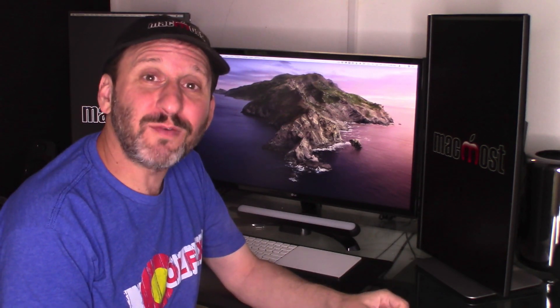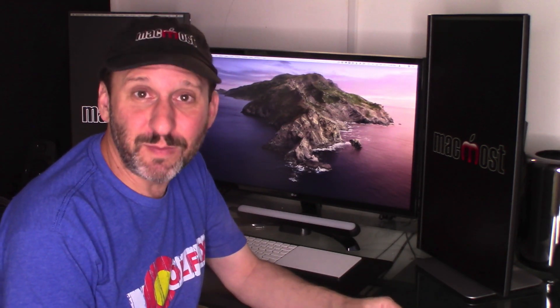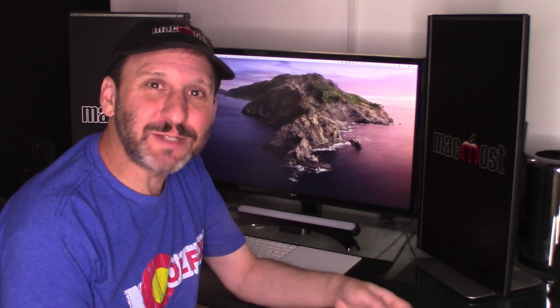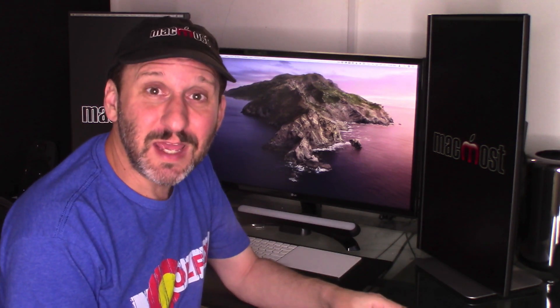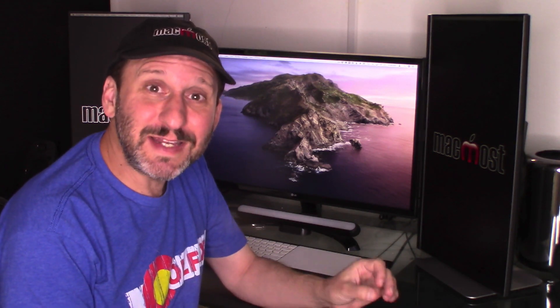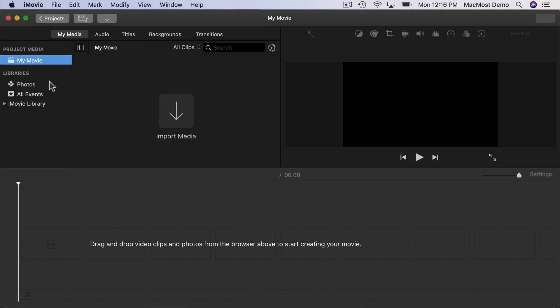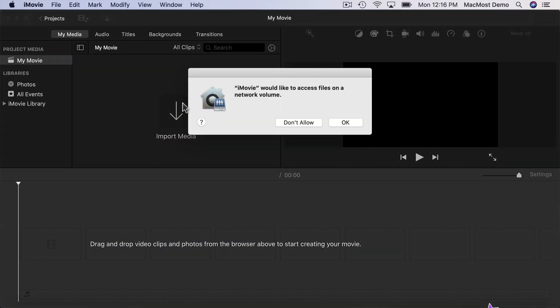Now in Mac OS Mojave an app already had to ask you permission if it wanted to use the camera or the microphone. But now it's going to ask permission for a lot of different things. In particular it needs to ask permission if it's going to access files. If it wants to access files in your Documents folder it's going to ask you. If it wants to access files in iCloud it's going to ask you and a whole bunch of other different locations.